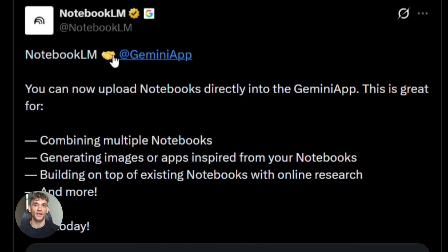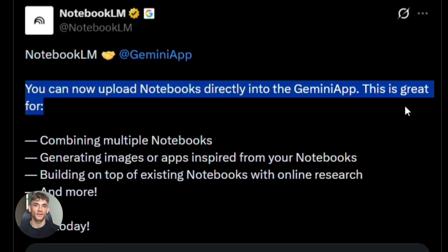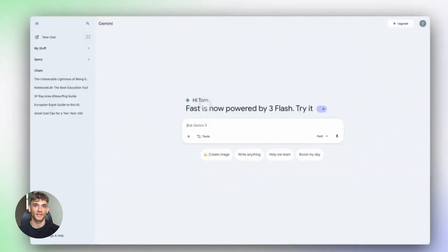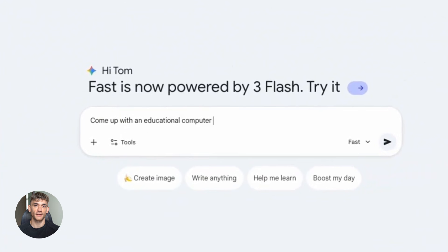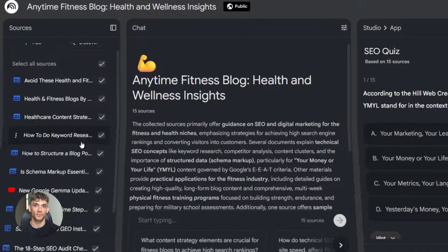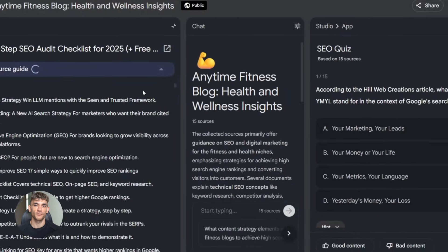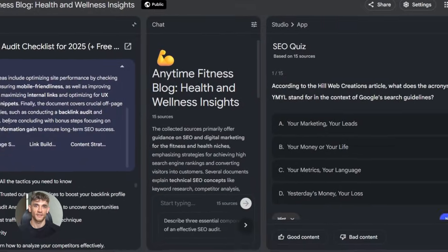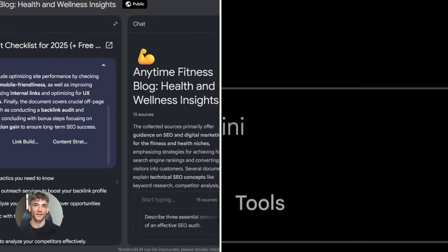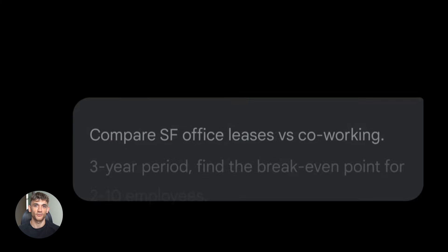Okay, so Notebook LM just integrated with Gemini 3, and this is honestly one of the biggest AI updates I've seen this month. Here's why this matters. Before this update, you had to use Notebook LM separately. You'd upload your files there, get your summaries there. Then you go to Gemini for other stuff, two different apps, two different workflows.